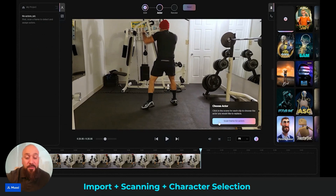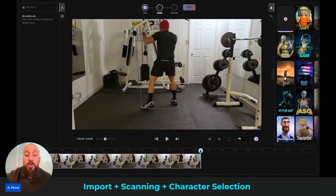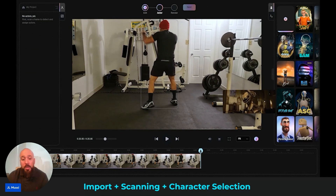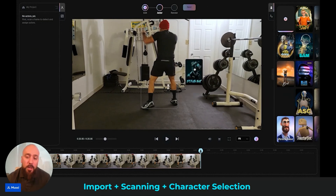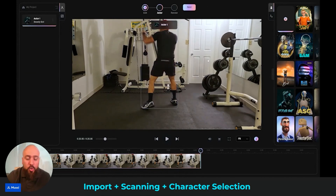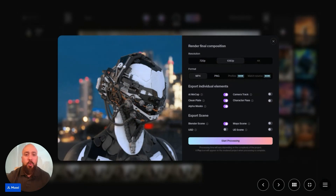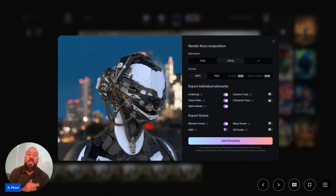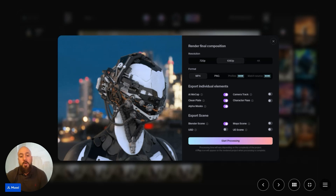I'll hit next. We're going to scan the frame for actors, and Flow will actually detect all the people in your video. Now we're going to select our CG character, drag it onto our actor, and we're ready to export. Flow Studio offers several export options that affect both quality and post-production control. For this, we're going to keep it simple and export a single video file with all those passes baked in.